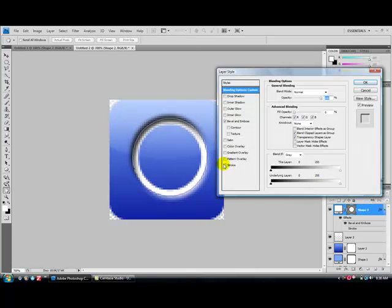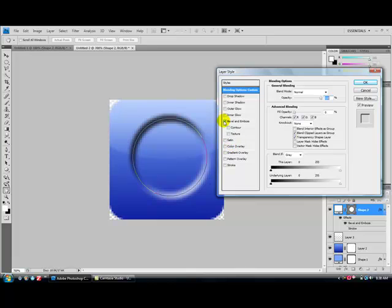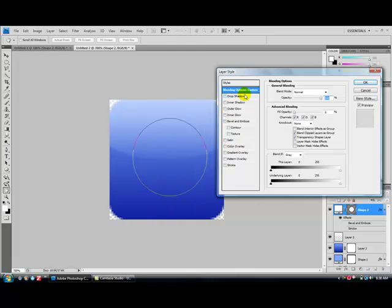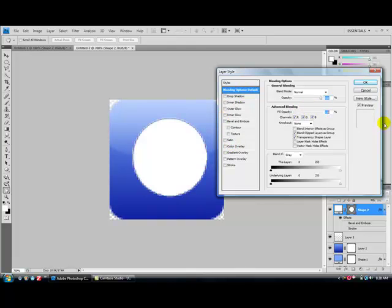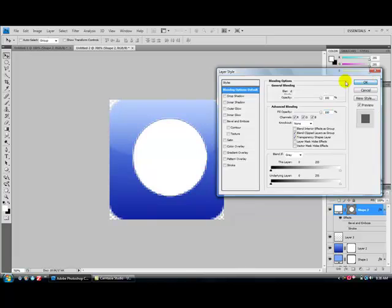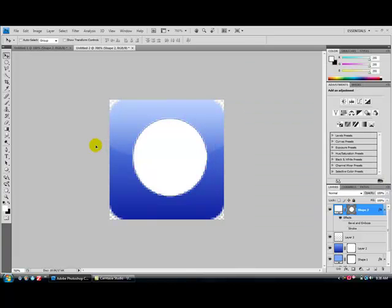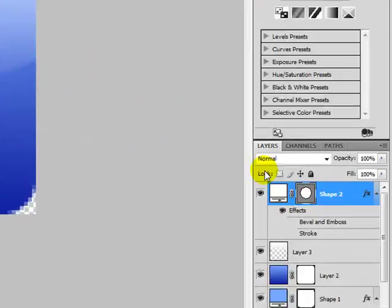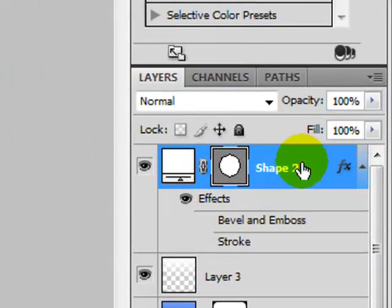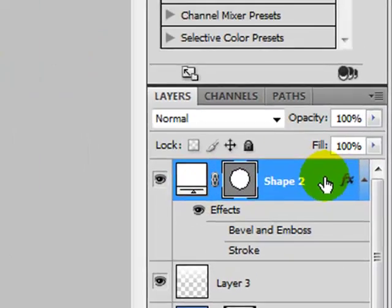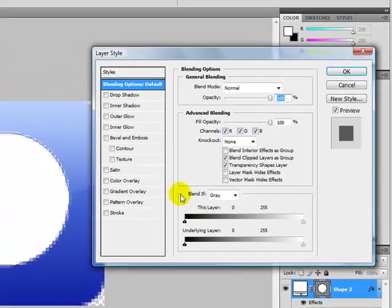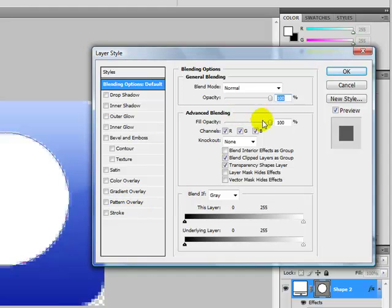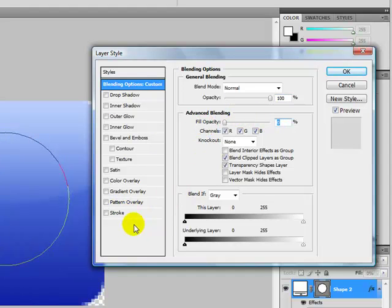That's not gonna be your ring thankfully. Double-click on the little blank area and bring the Fill Opacity down to 0.